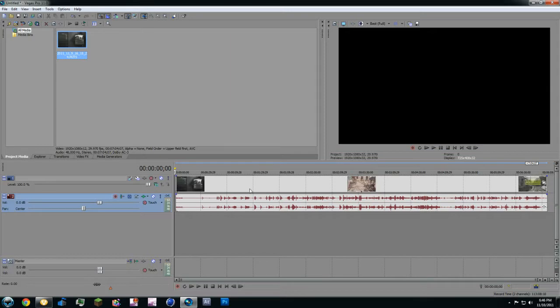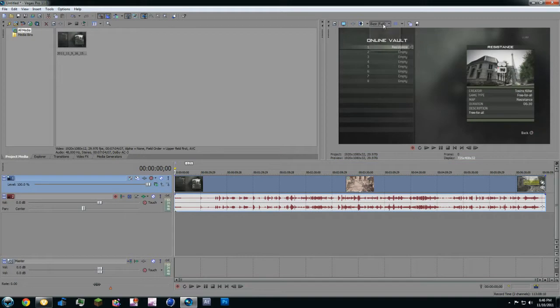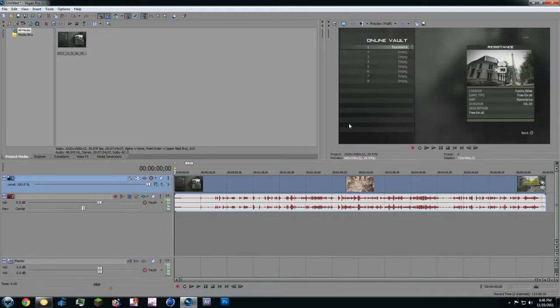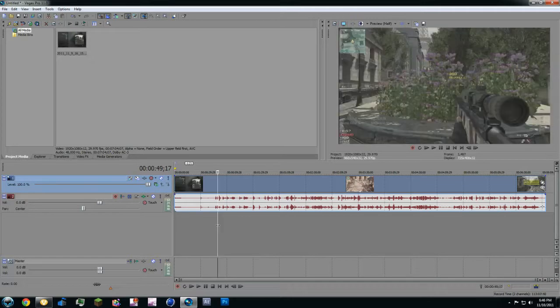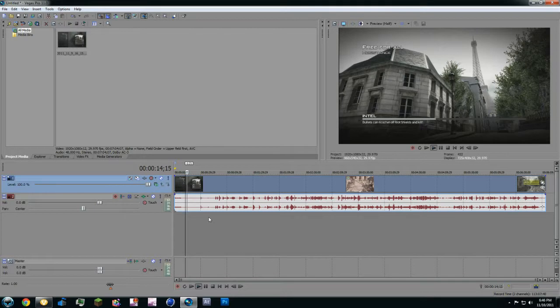I'm going to zoom out a little bit. Alright, so once it's in, up here it's going to say best full. Keep it on preview half, it's going to lower the quality. What that's going to do is make it so you can play through it and there'll be no lag because it's not giving you the full quality.